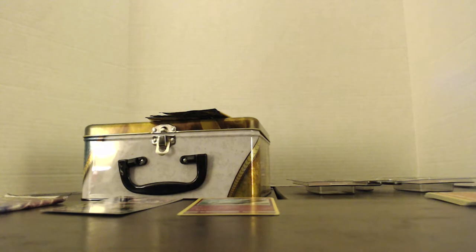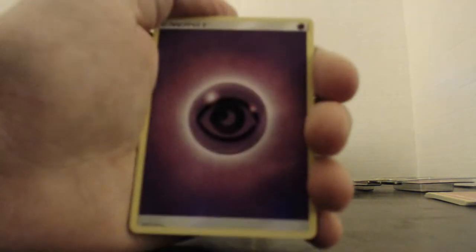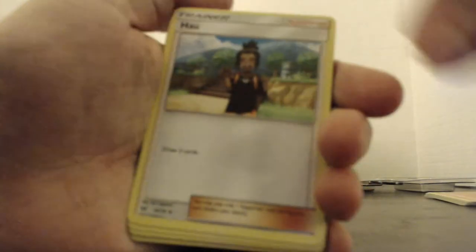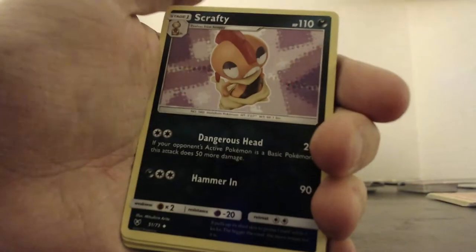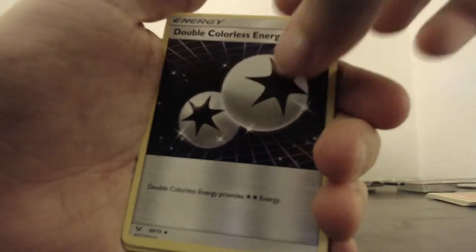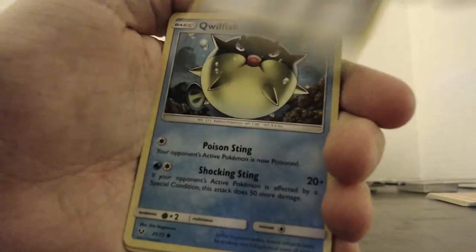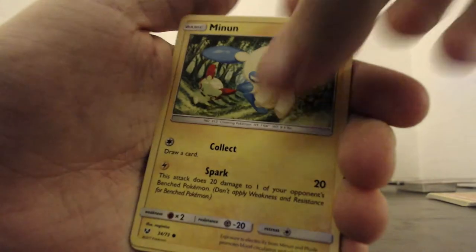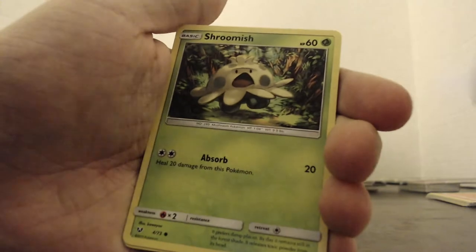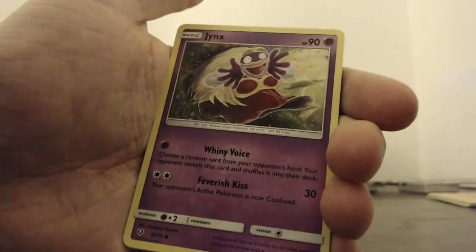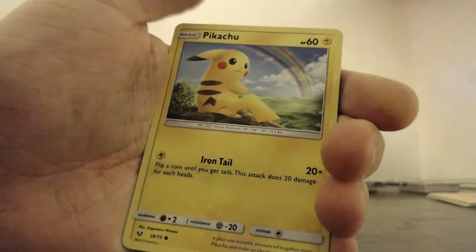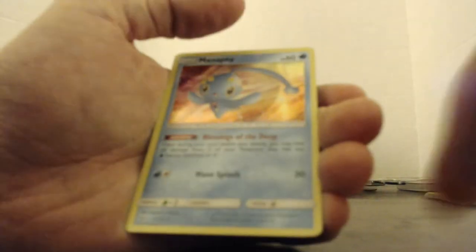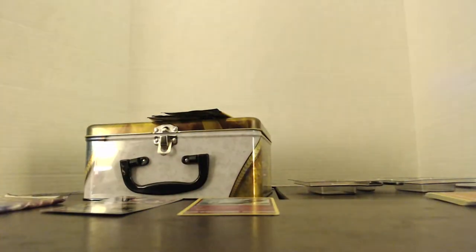One, two, three, four. Psychic. Haul. Scrafty. Double Colorless. Quilfish. Minun. Shroomish. Jynx. Pikachu. A holo Energy Retrieval.